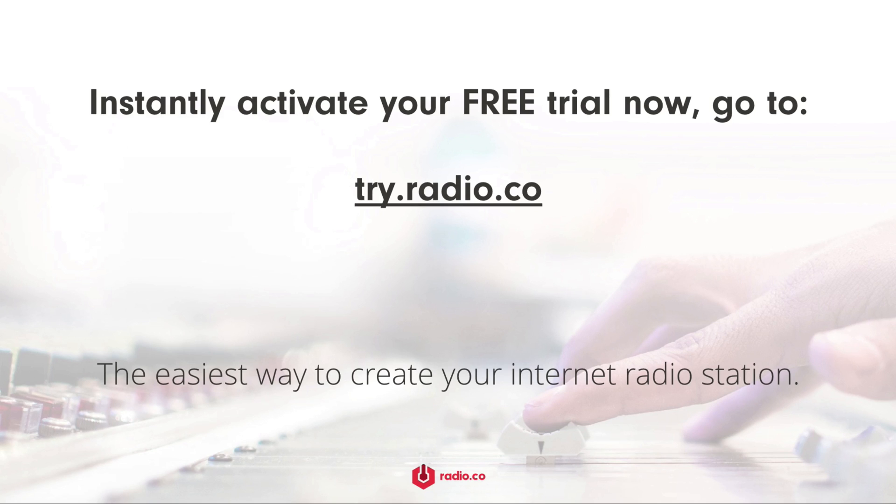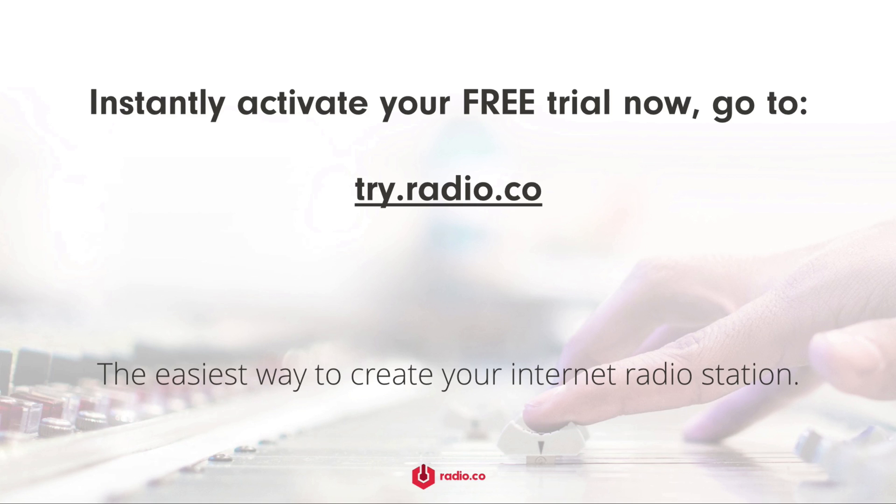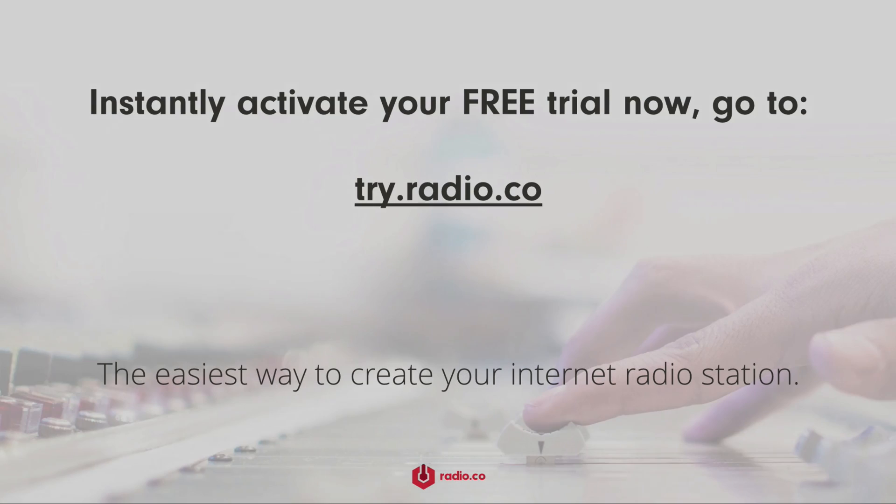Alternatively, if you're not with Radio.co and you'd like to give us a try, then you can for free with your seven day trial. Get started by heading on over to try.radio.co.